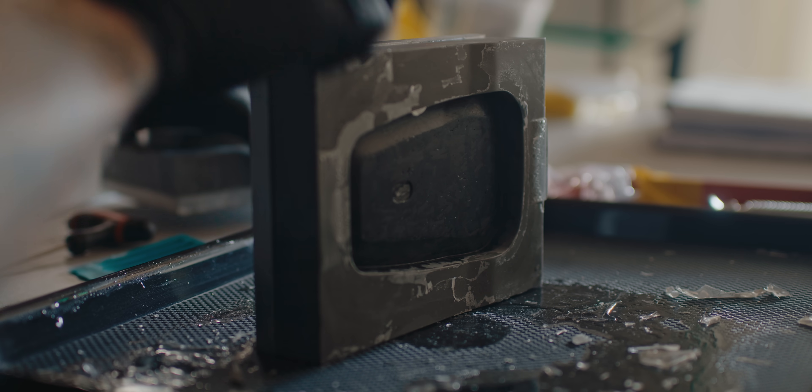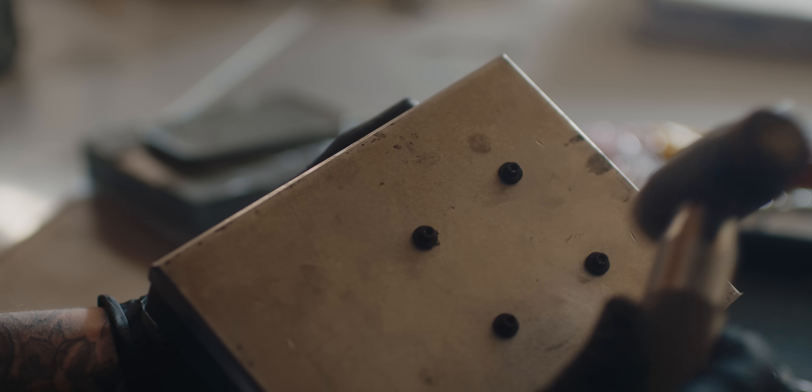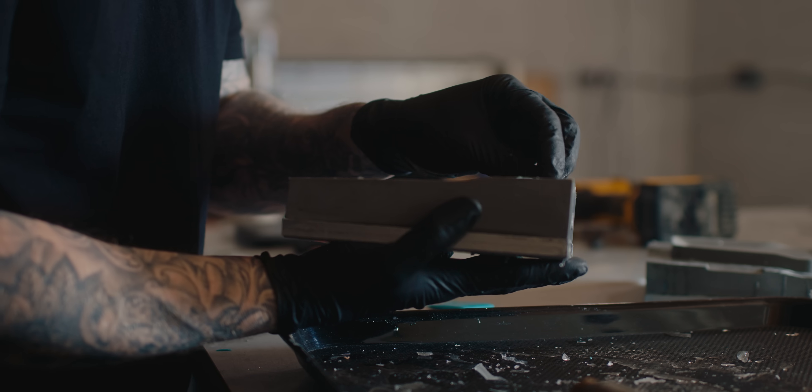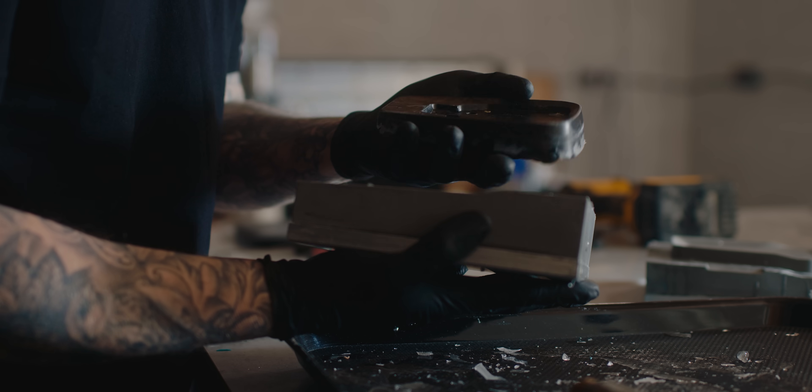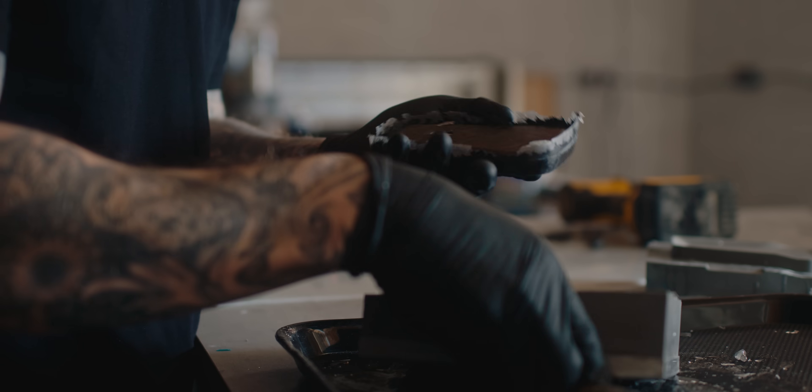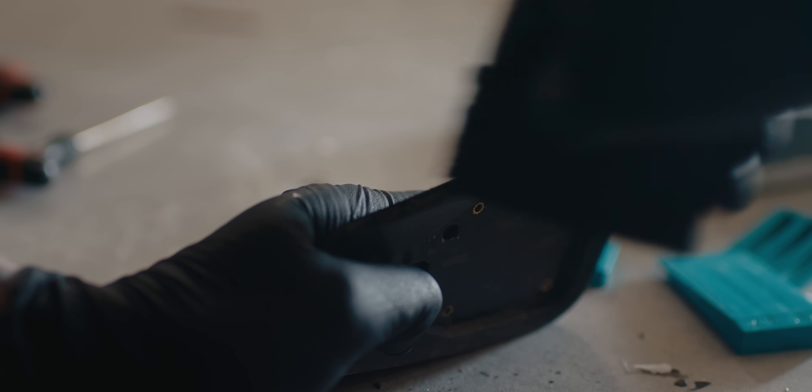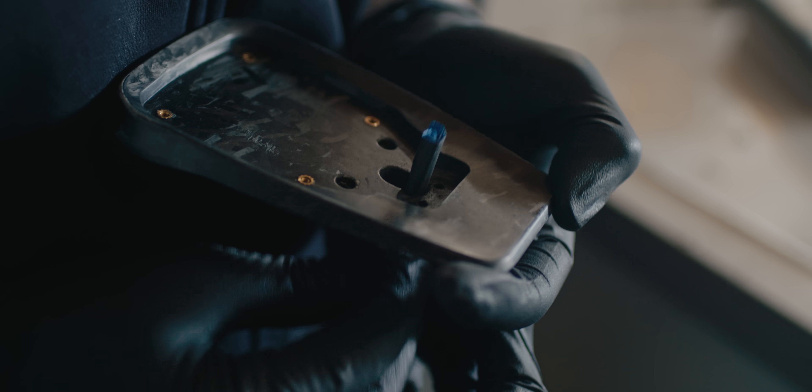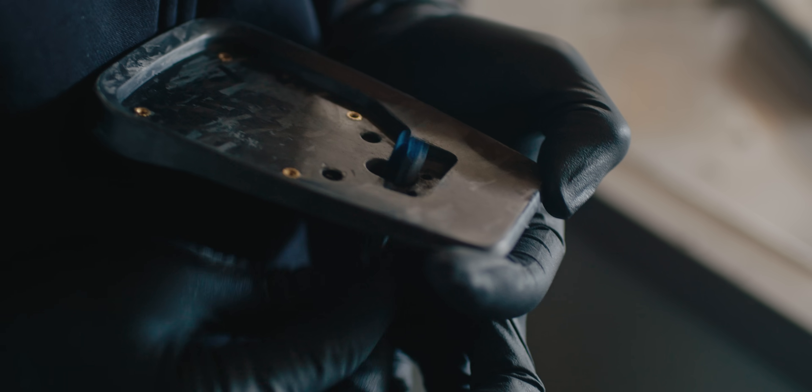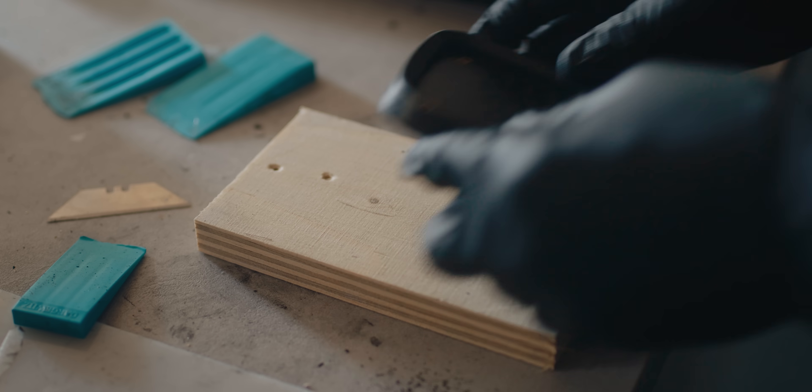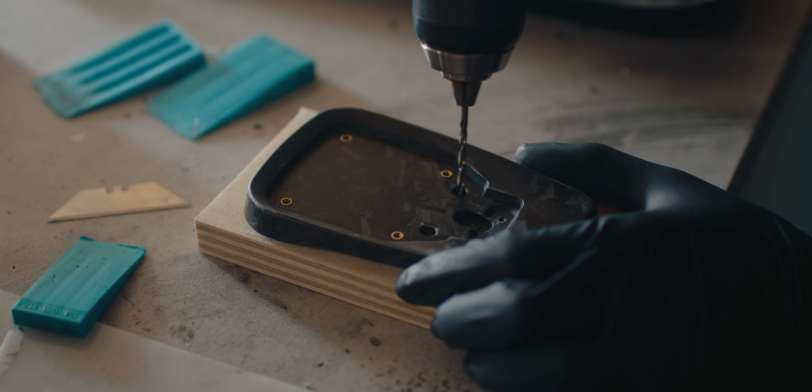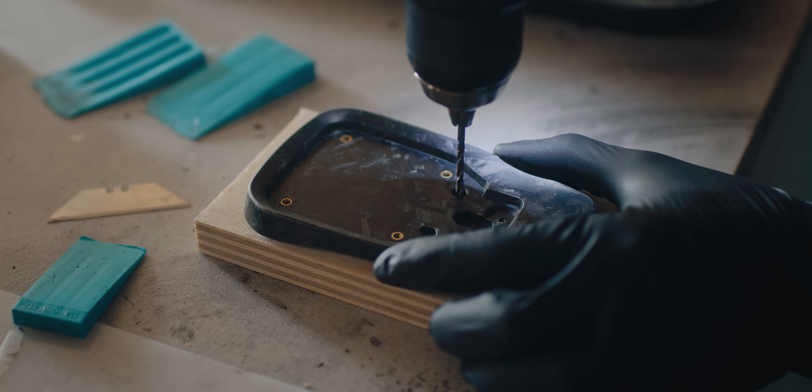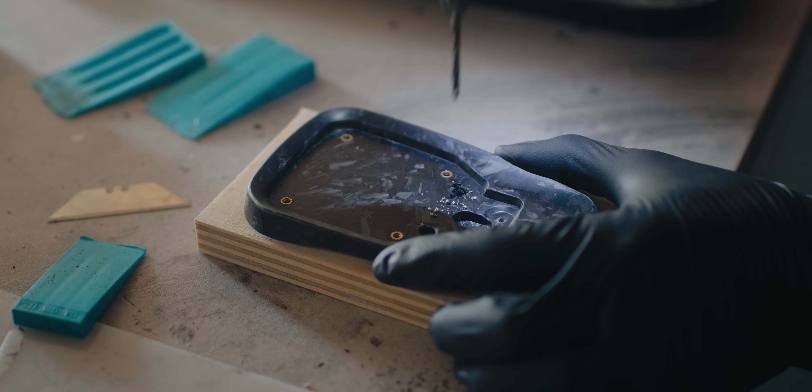To release the part from the mold, I can back off those M3 bolts and use them as ejector pins. Once it's released, I can sand off all the flashing around the parting line, and sand the flashing out from the opening where the cable goes. And finally, I can drill out those holes for the machine screws to go through. Because I've added those indents to the master, I can quickly and accurately drill those out.